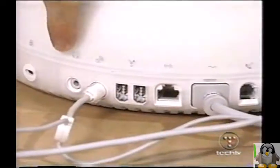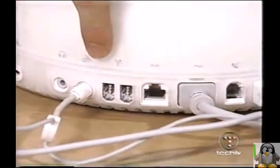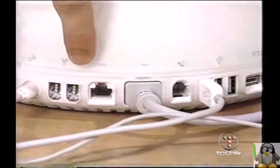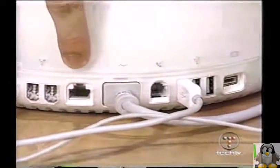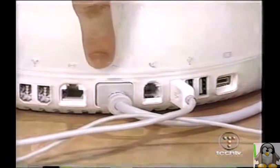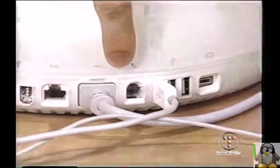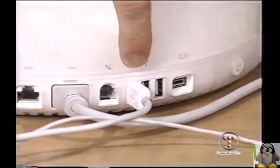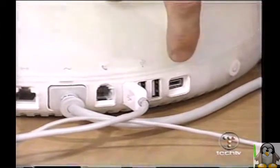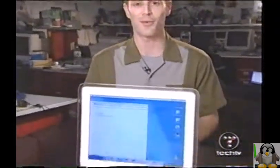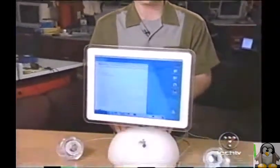On the back of the iMac, you'll find a headphone jack, plug for USB Pro speakers, two Firewire ports, an Ethernet port, power, built-in modem, three USB ports, and VGA out. For a price range of $1,300 to $1,800, we think the iMac is an excellent choice for working with all your digital media.